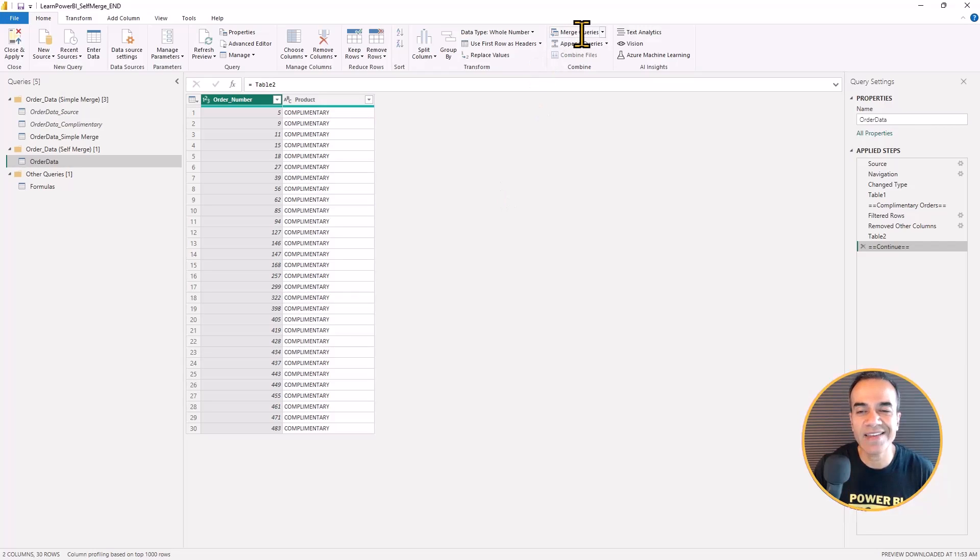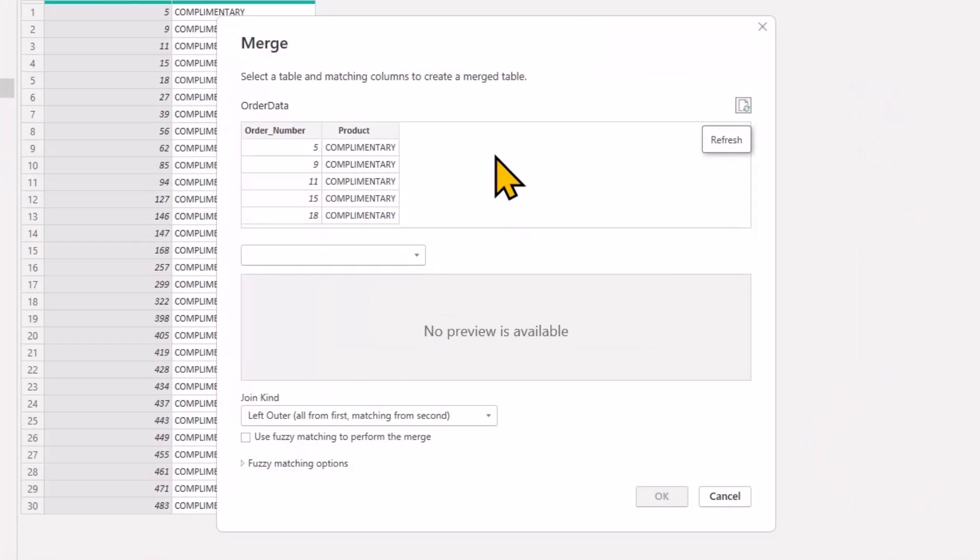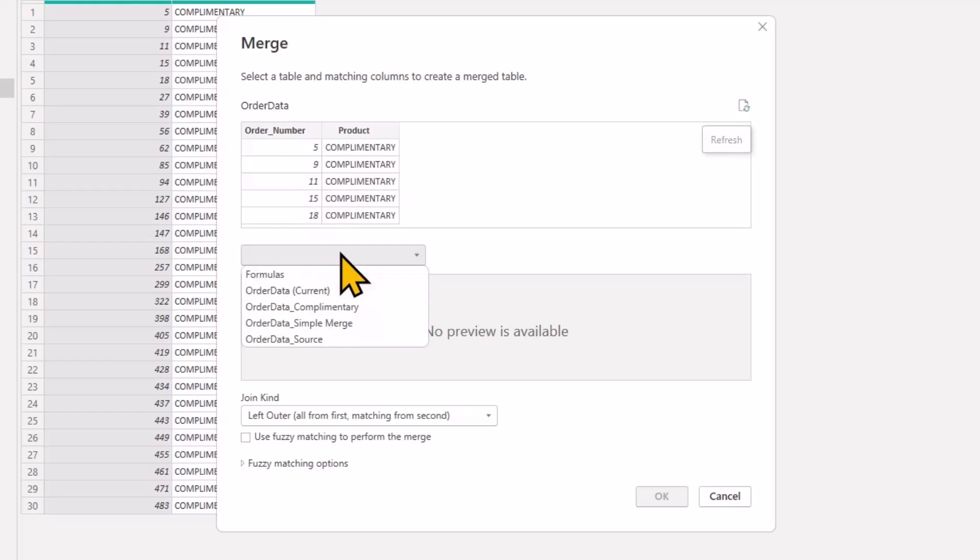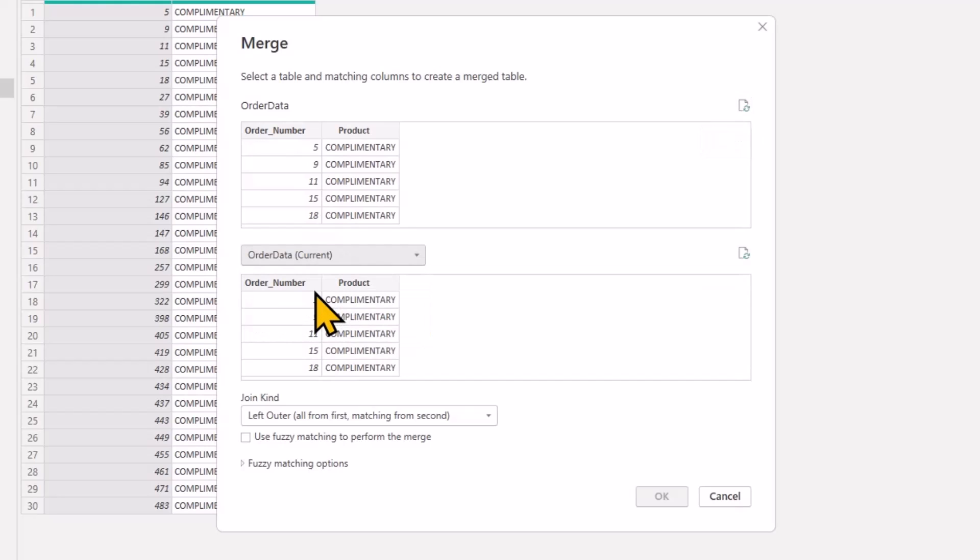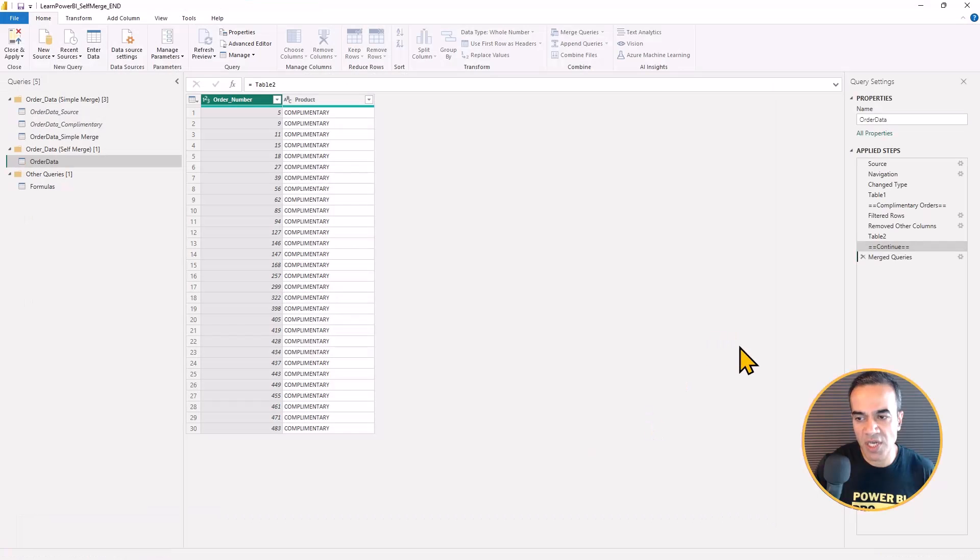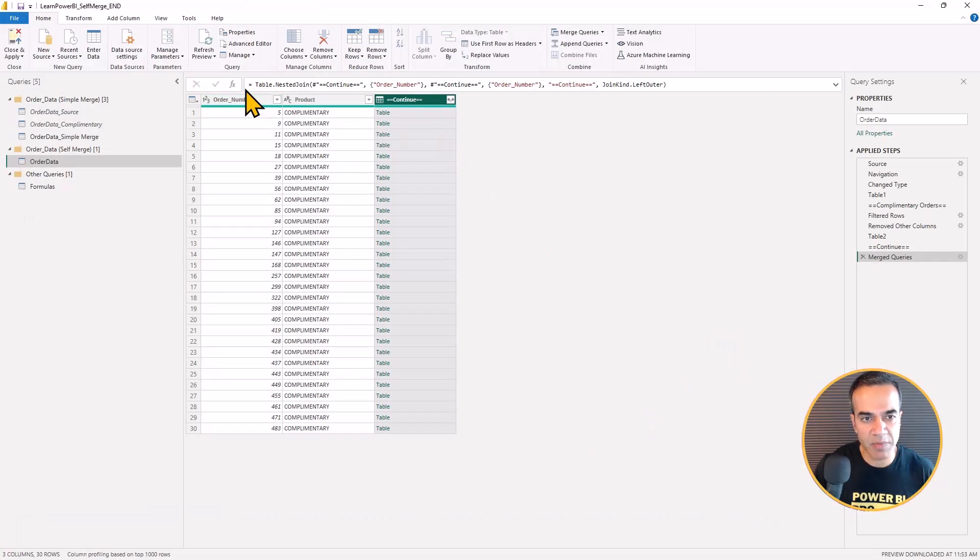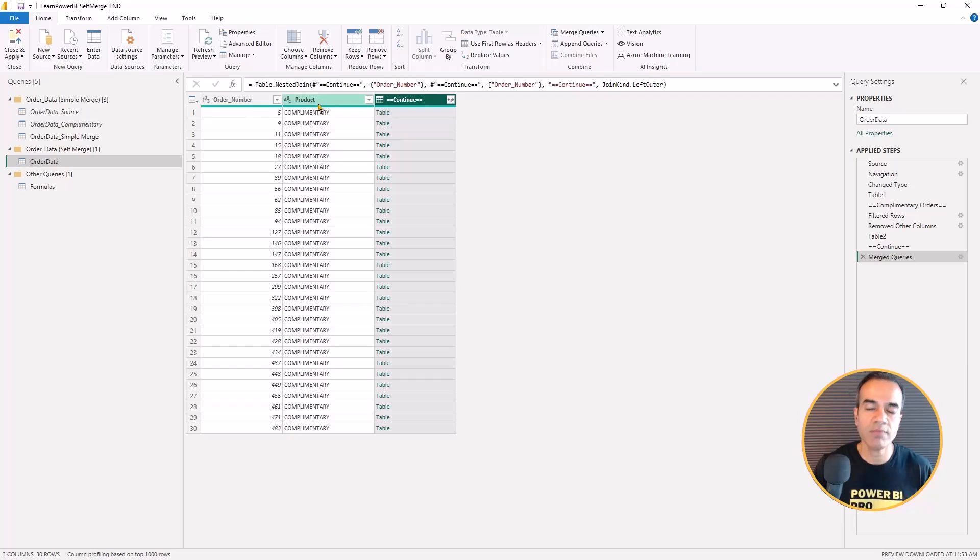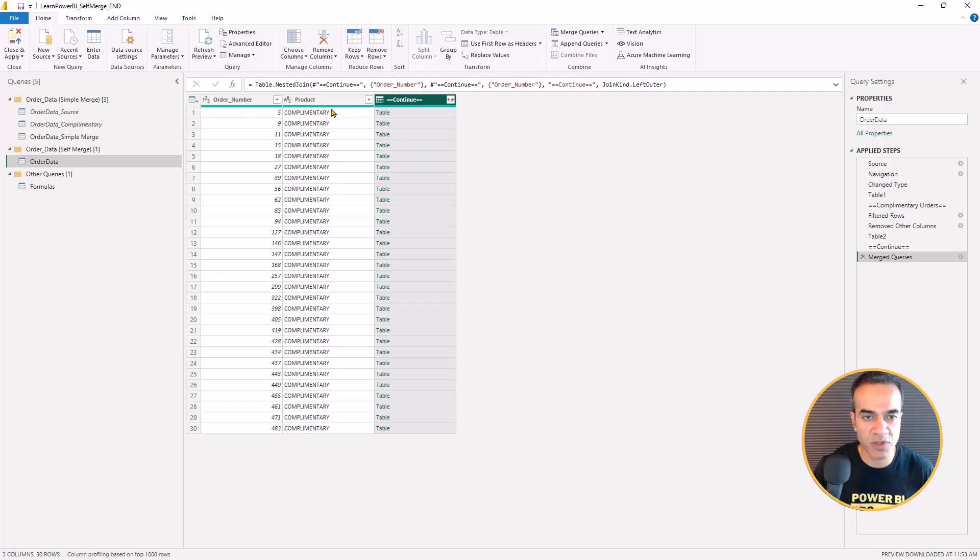And here I'll show you how I do it. And so I click merge queries, and order data to order data current, right. And this is just a quick way for me to generate this statement, Table.NestedJoin.